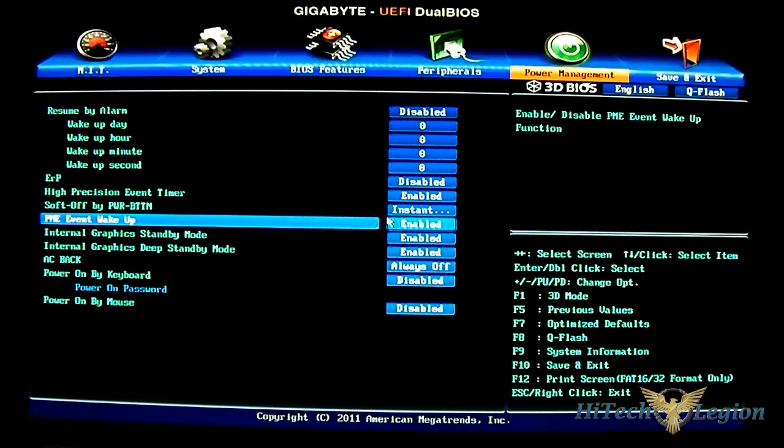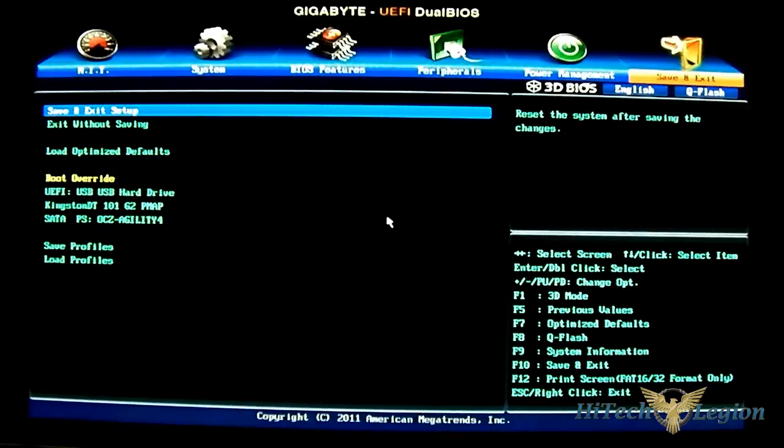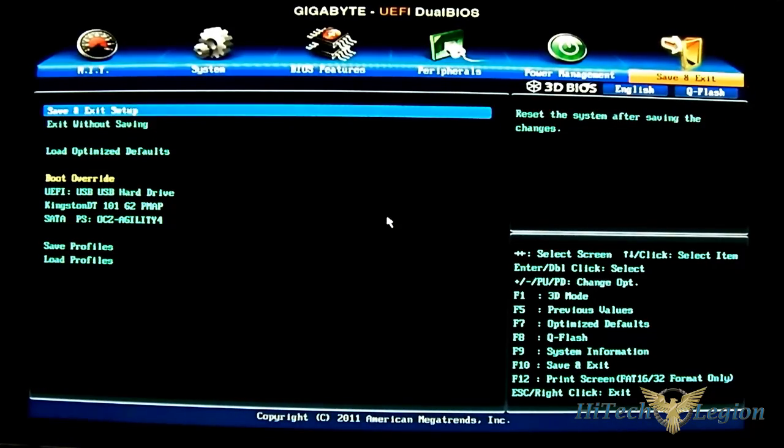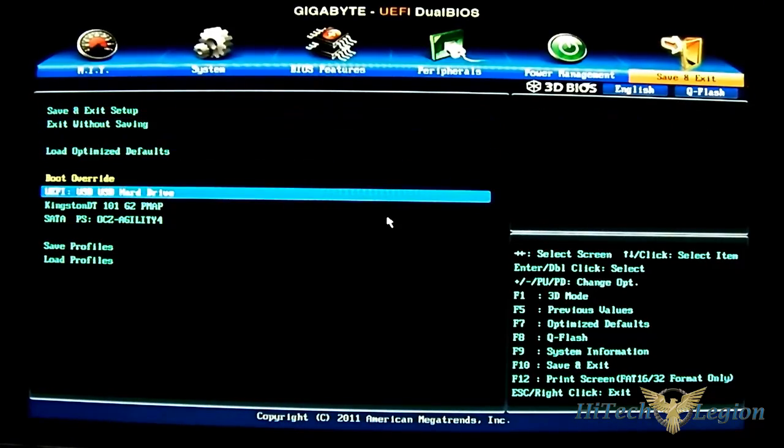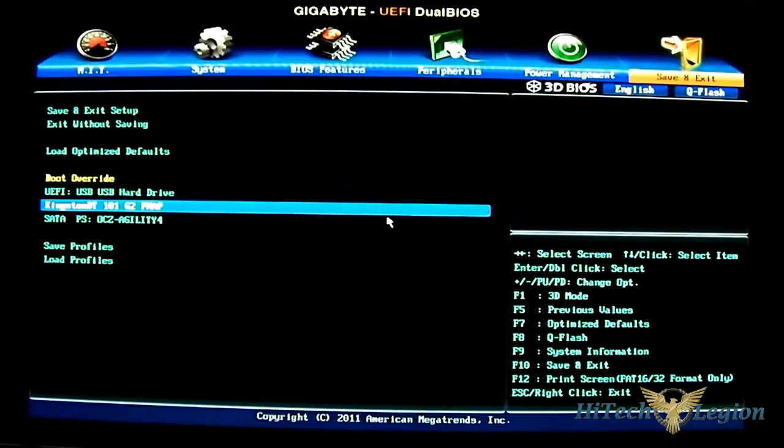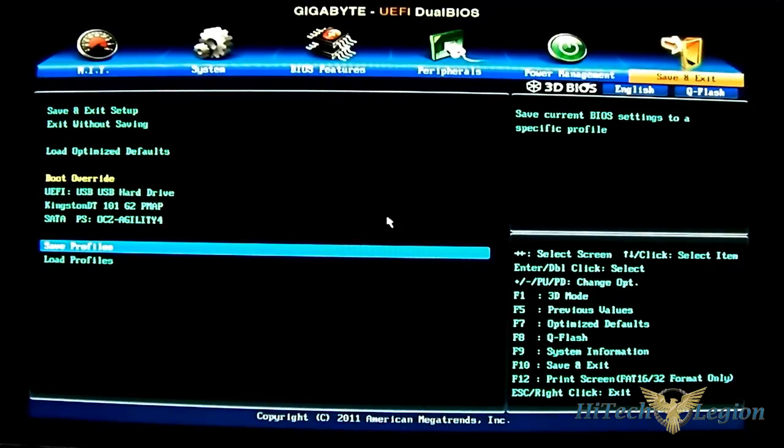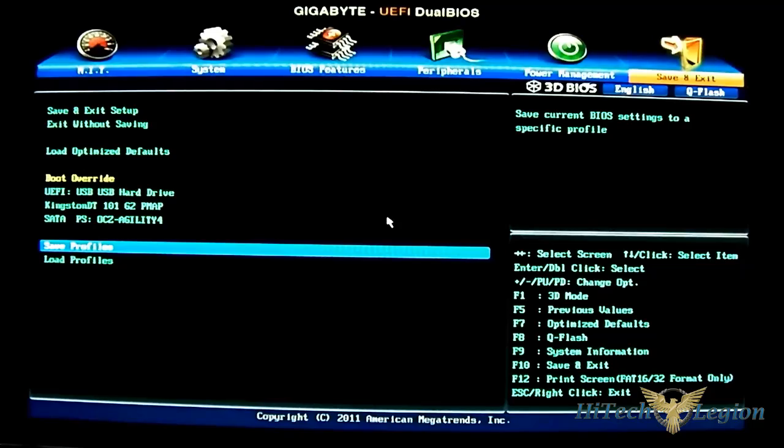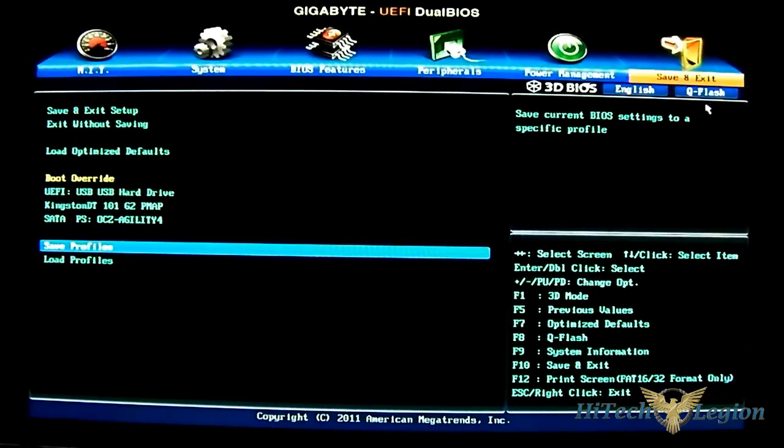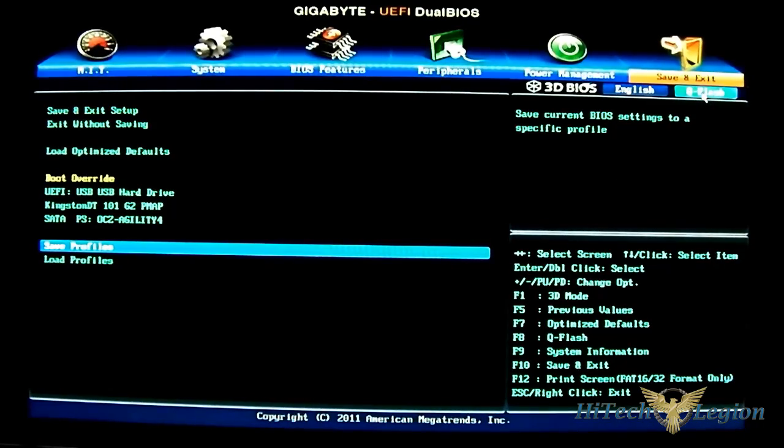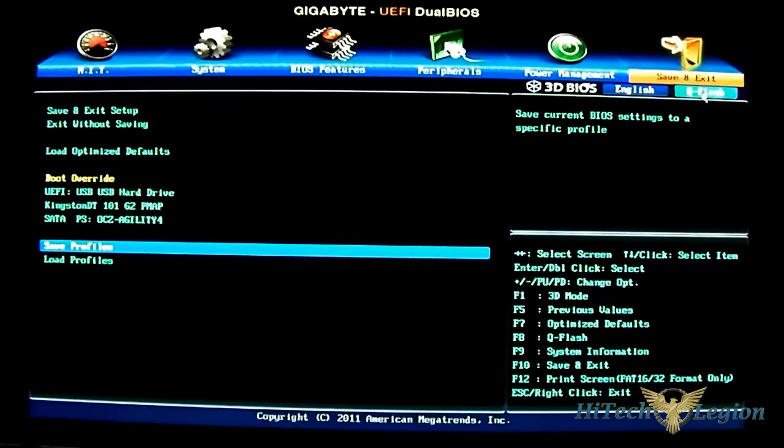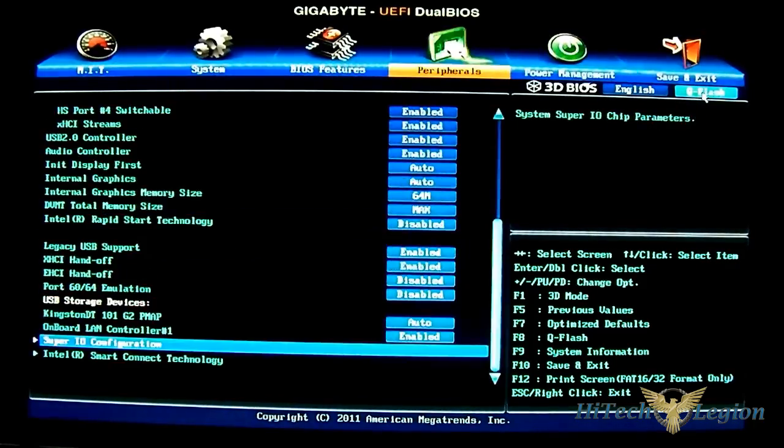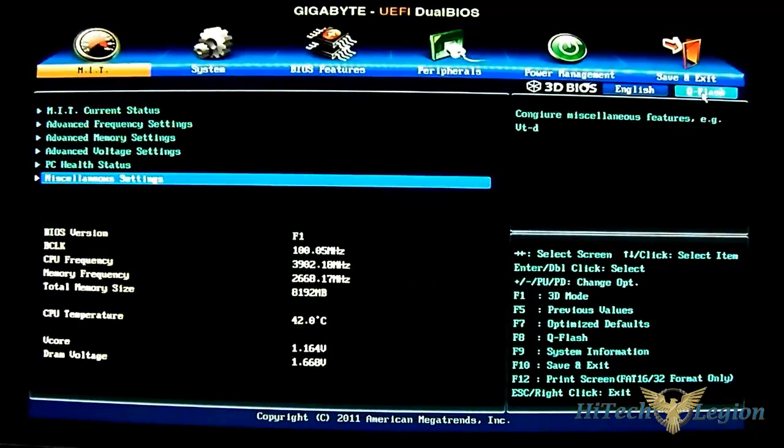And the last one is the save and exit function where you can save and exit and also access boot override or save profiles that you have overclocked or other custom settings. You can also access QFlash by pressing F8 or using your mouse to access the link right here, which essentially is for flashing the BIOS. Currently this is the latest BIOS available, so we don't need to flash it to the latest. This is still the first BIOS, the F1 BIOS.